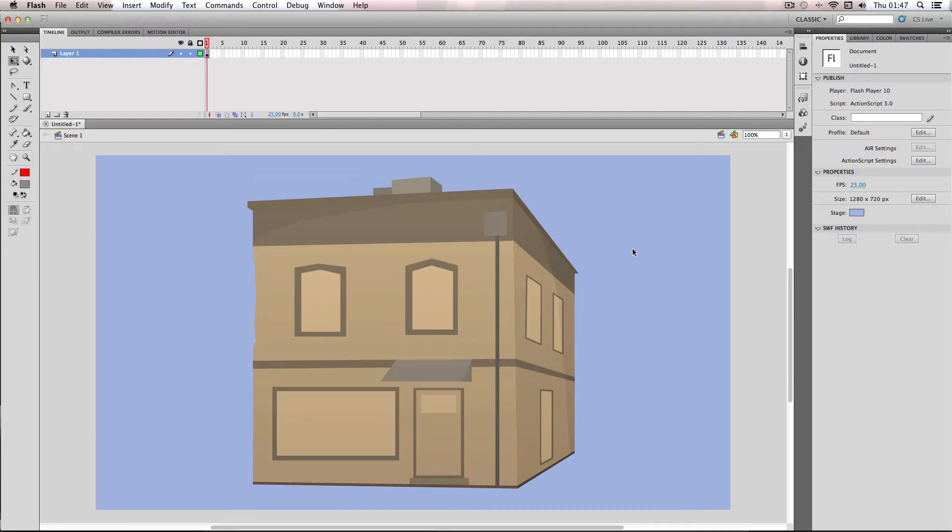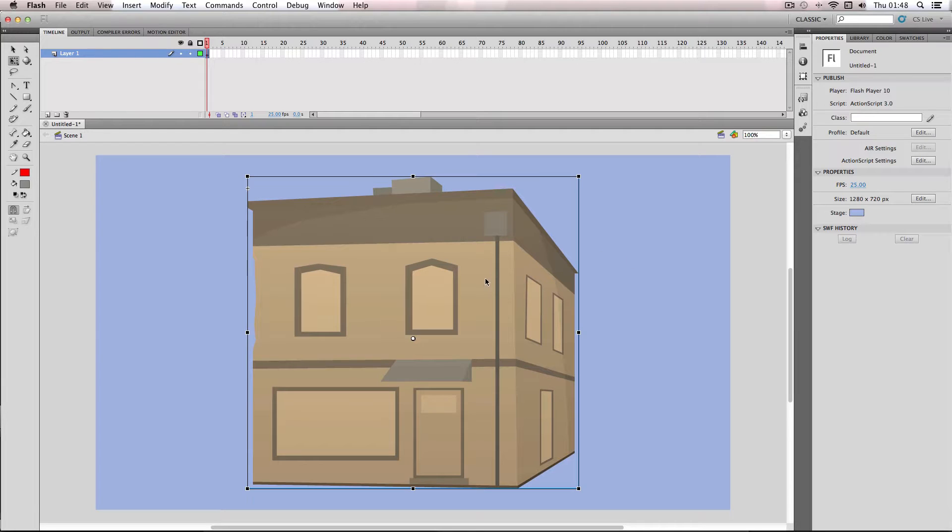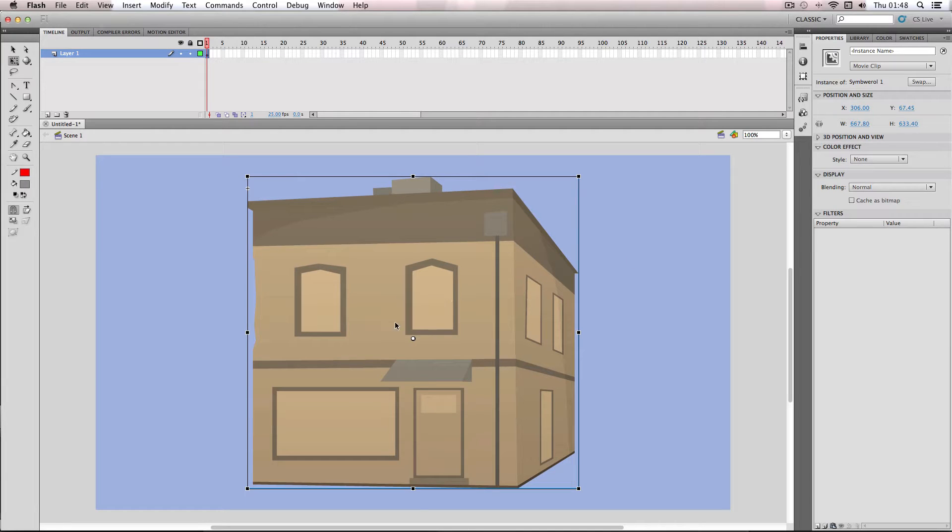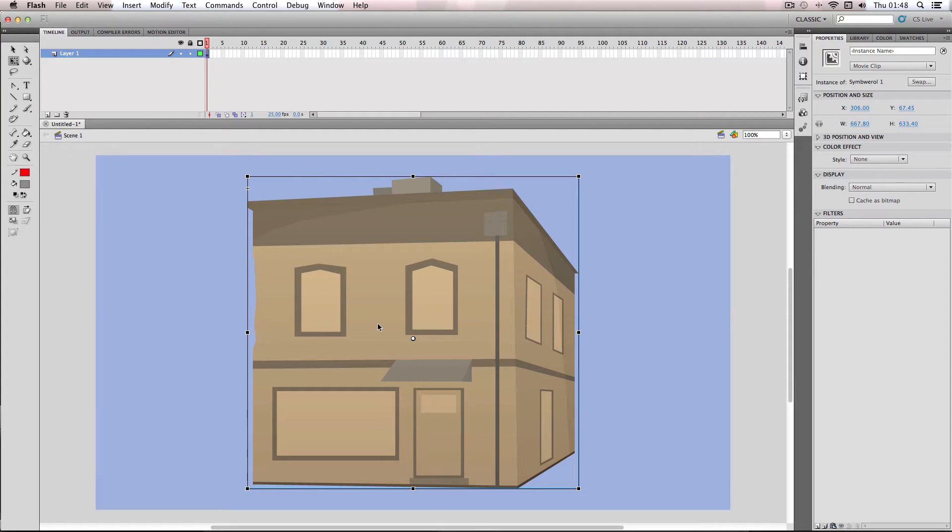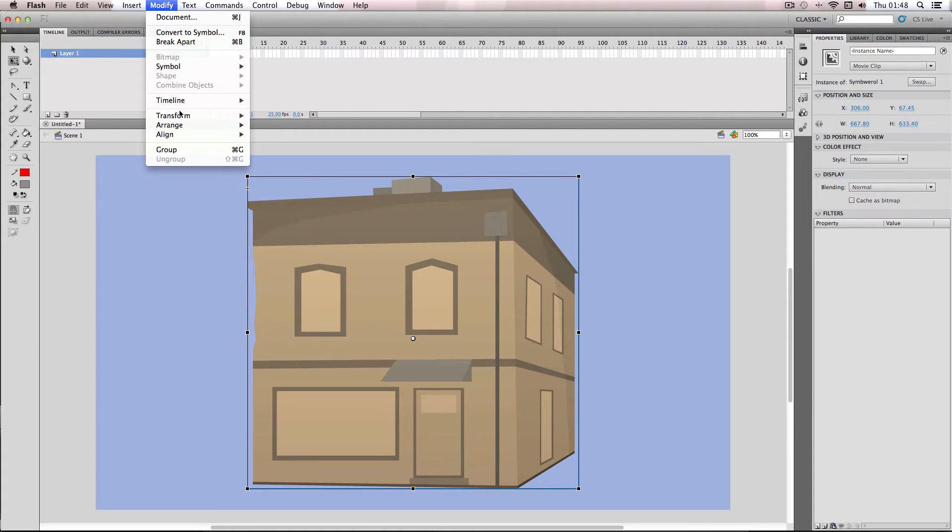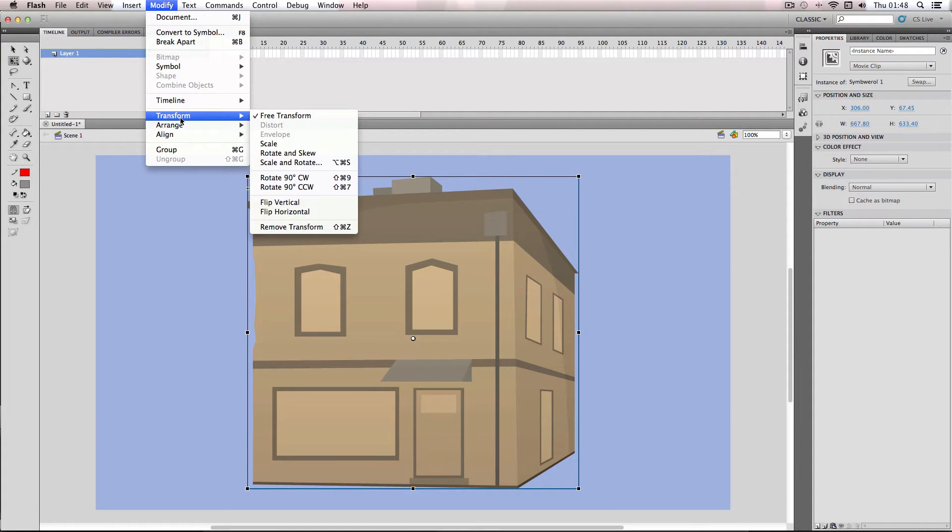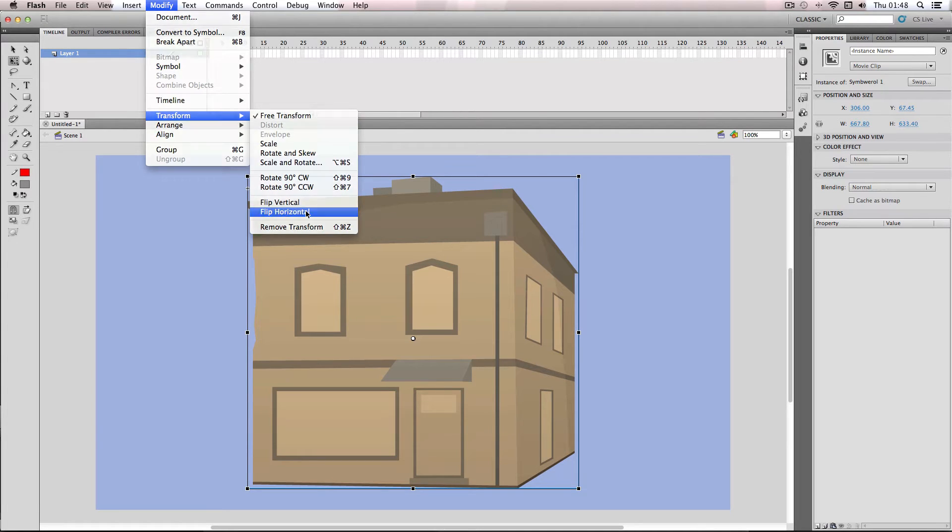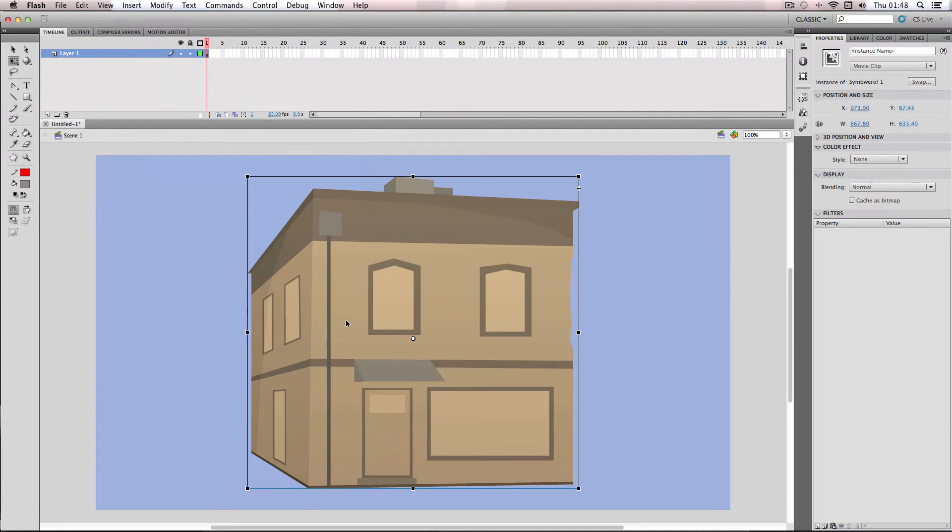In this super quick tutorial, I'm going to be showing you some handy tips when transforming objects in Flash. I've got this example building object here, and one thing you might find you have to do quite a lot in Flash is flip your objects. One really easy way to do that is to have your object selected like this, go to Modify, Transform, and then you can flip it horizontally or vertically. I'm going to do horizontally and Flash will do it for you. So it's really handy.